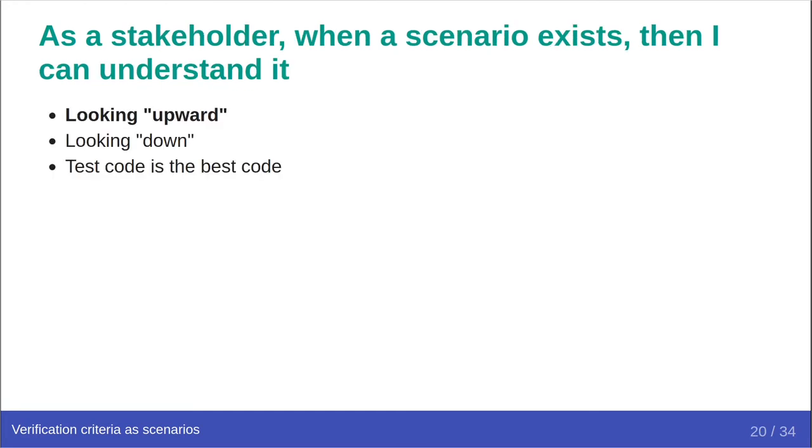When a test owner writes a scenario for meeting a requirement, it should be clear to the author of the requirement what the scenario needs, or assumes, what it will do, and how it will check the result of that. This clarity ensures that stakeholders further up the chain can comprehend tests and accept that they will validate their requirements without actually needing to understand how they will do that in detail.